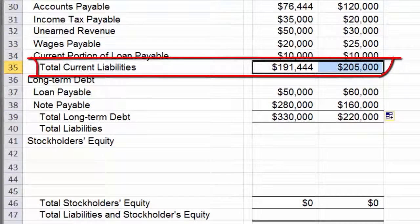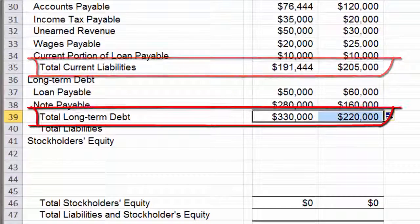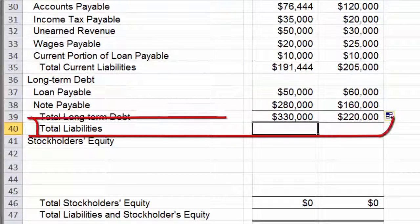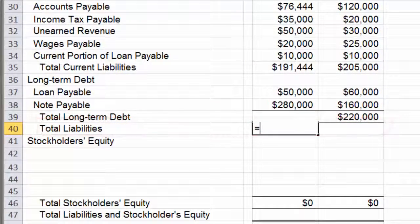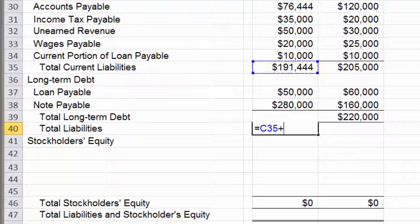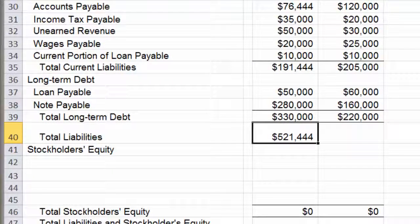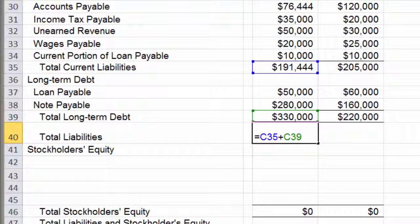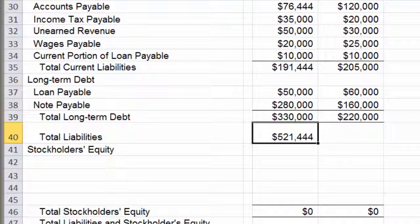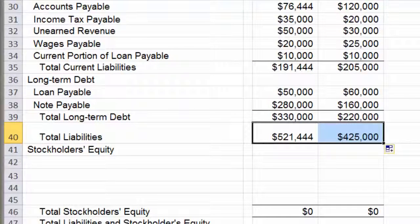I have a line for total current liabilities and a line for total long-term debt, so now I need a total liabilities line. I'll use addition rather than SUM — taking the $191,444 plus the long-term debt total. Let me make that bigger so it's easier to see, then copy that across, and there I have my total liabilities.